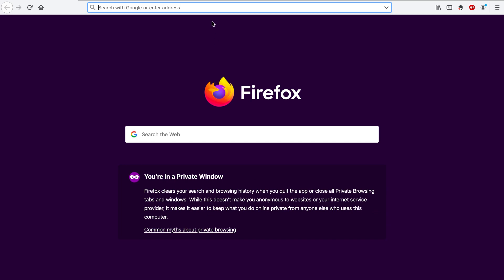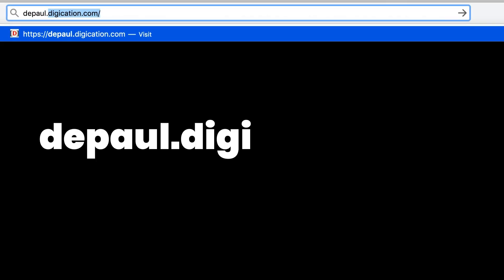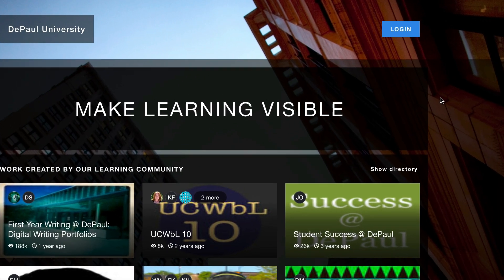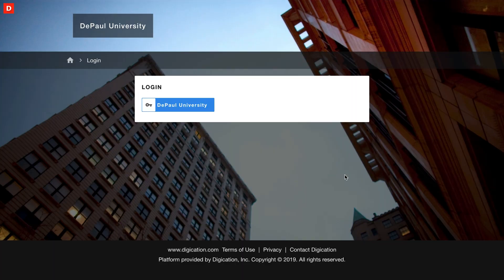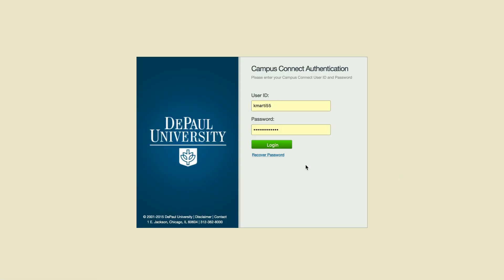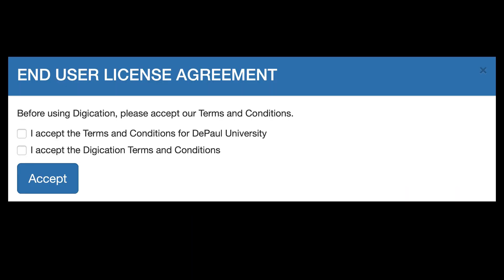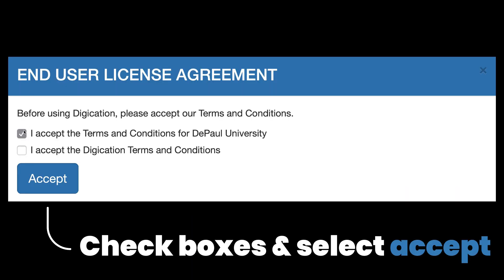Once you've opened that browser, you can head to depaul.digication.com, and then you can log in with your Campus Connect username and password. If this is your first time logging into Digication, you're going to need to accept a couple of terms and conditions. Once you've checked both of those boxes and selected Accept, it will take you to your Digication homepage.